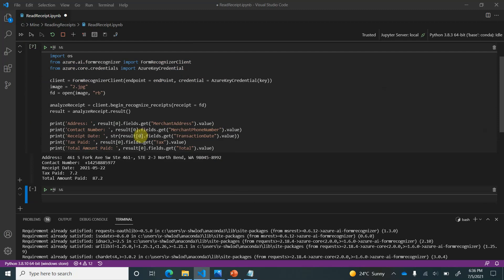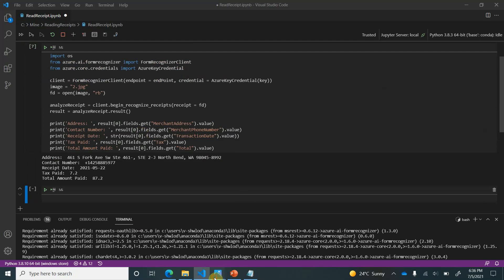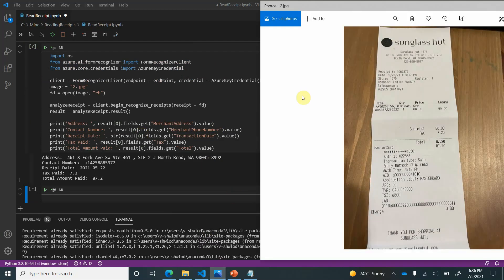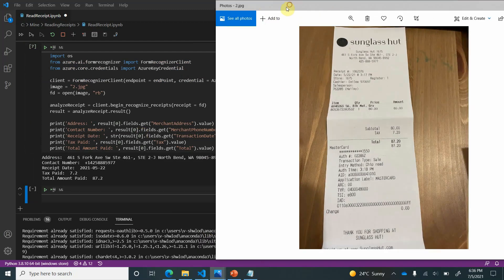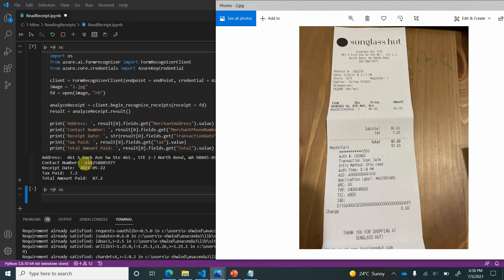Okay, so here it is. Now we will go ahead and compare this with the image. We can see that the contact number, it is very smart. It already identified that it is a US number and added plus one accordingly, whereas in the receipt it's just four to five. Coming onto the tax speed, so it is 7.2 and the total amount paid is 87.20. So you have seen how we have read all the information which is required.